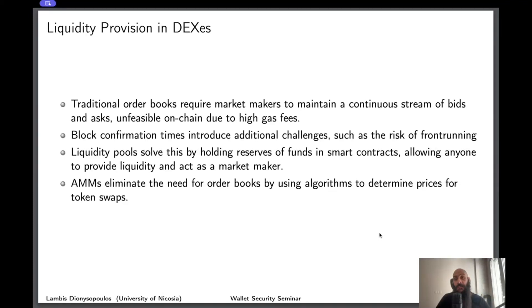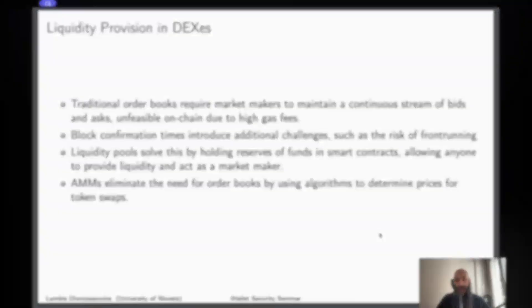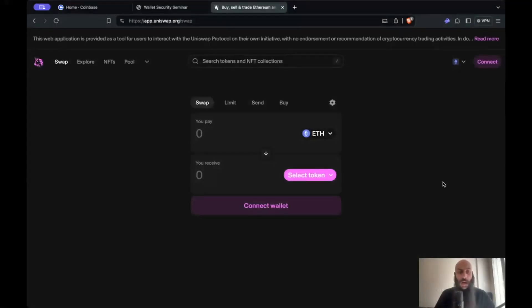Anyone can supply liquidity to those liquidity pools and benefit from transaction fees that are paid to the liquidity providers. Let's see how you can do this on Uniswap. I will now show you how you can supply liquidity to a decentralized exchange using Uniswap as an example.